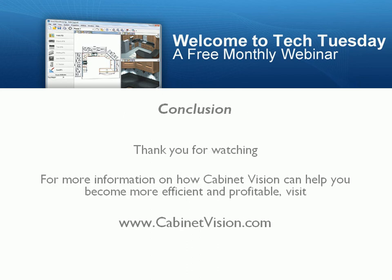Thank you for watching. For more information on how Cabinet Vision can help you become more efficient and profitable, visit www.CabinetVision.com.